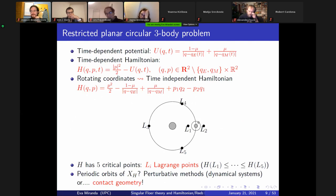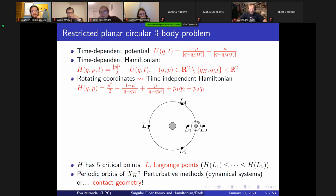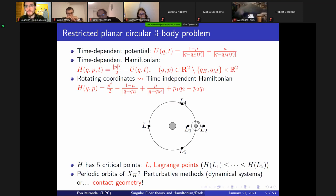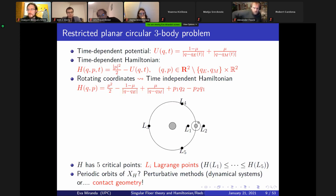Let me describe some results that have already appeared. When I say regularization here, I talk about McGehee, but the regularization that has appeared recently concerning the restricted planar circular three-body problem is the Moser regularization. Some former results from Albers, Paternain, Frauenfelder, and others concern the contact topology of the restricted three-body problem. Their point of view: take the Hamiltonian, write it in rotating coordinates so it becomes time-independent. The critical points are the Lagrange points, and their results concern the level set of the first Lagrange point.